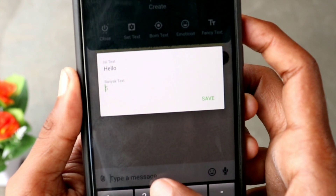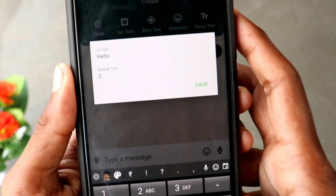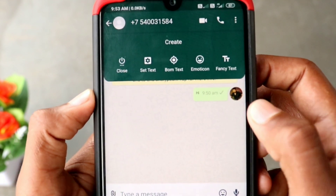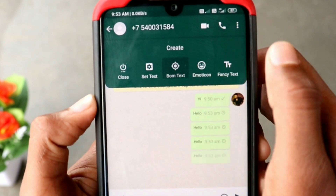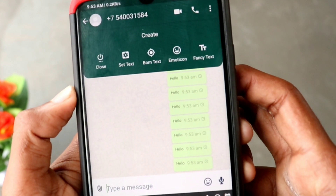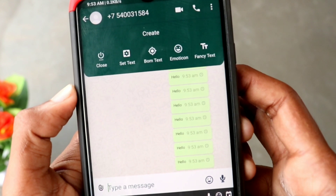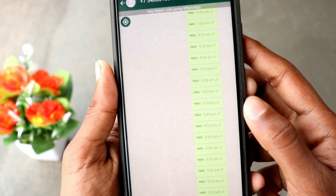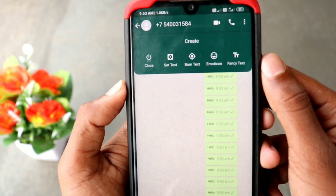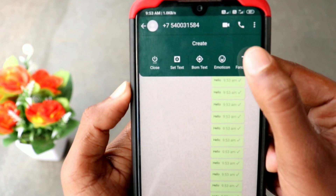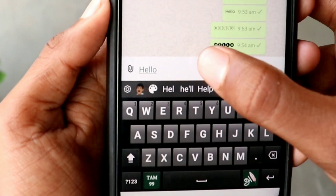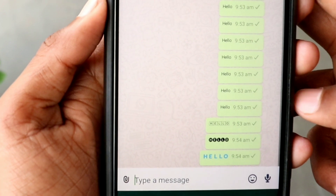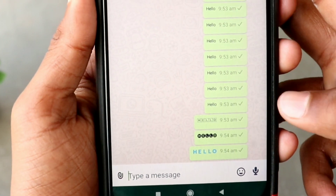If you want to send a message from the number, you can send a message from the number. If you want to send a message to the number, you can send an email.